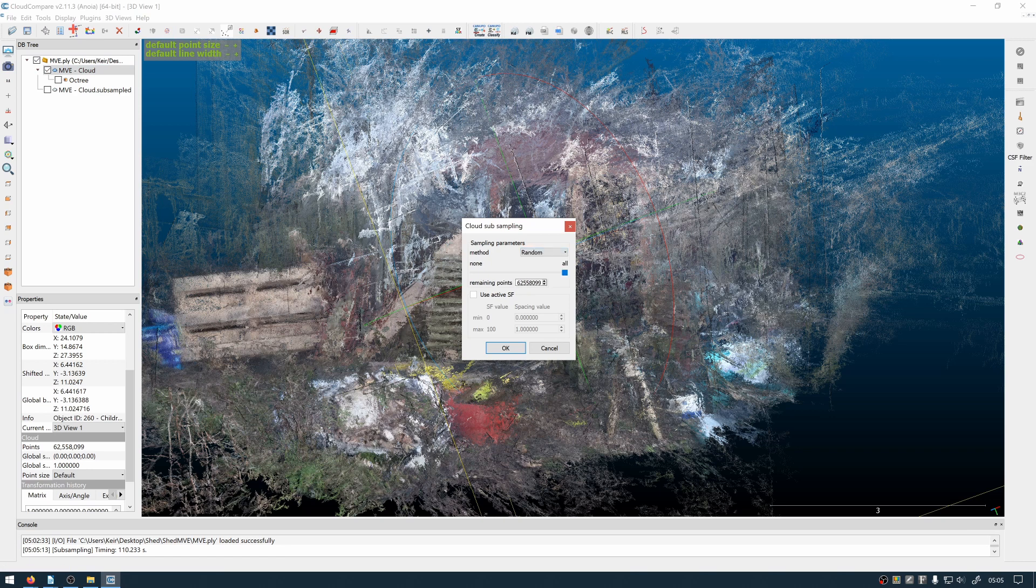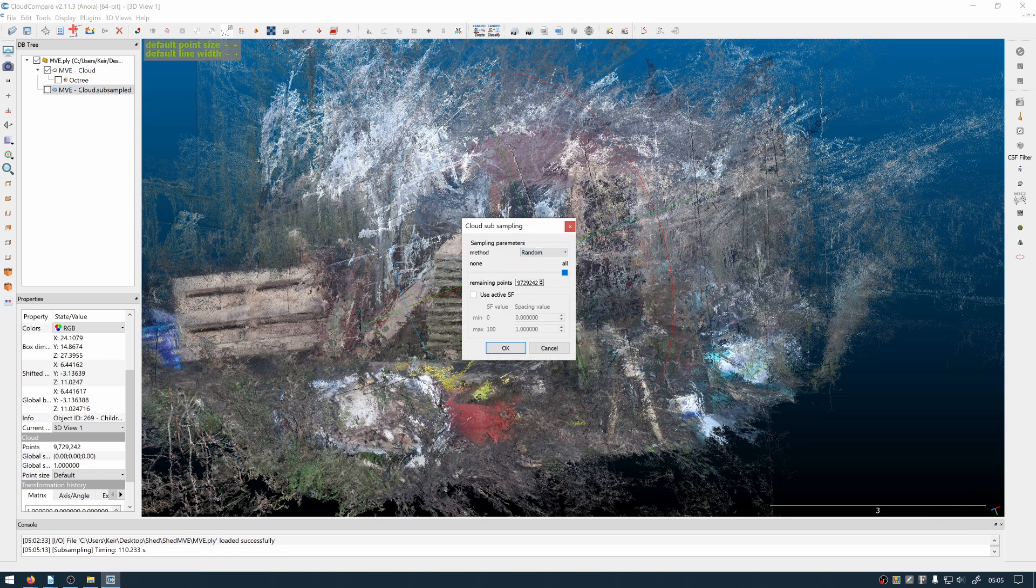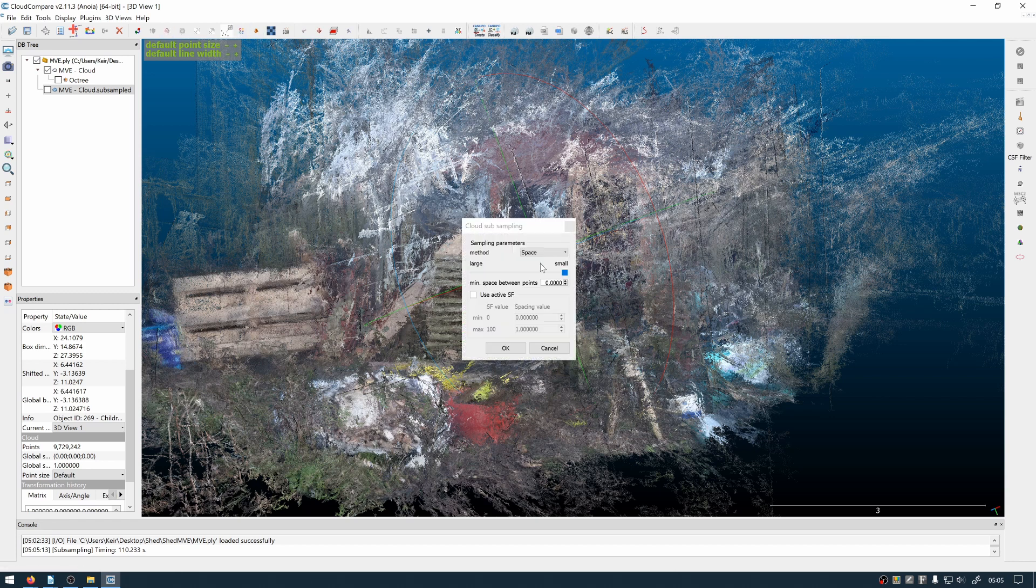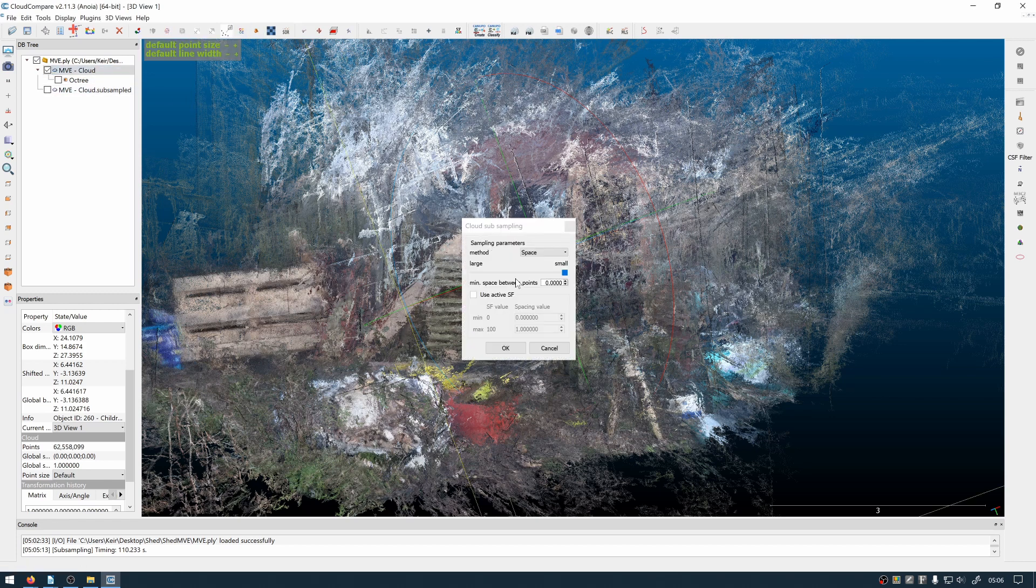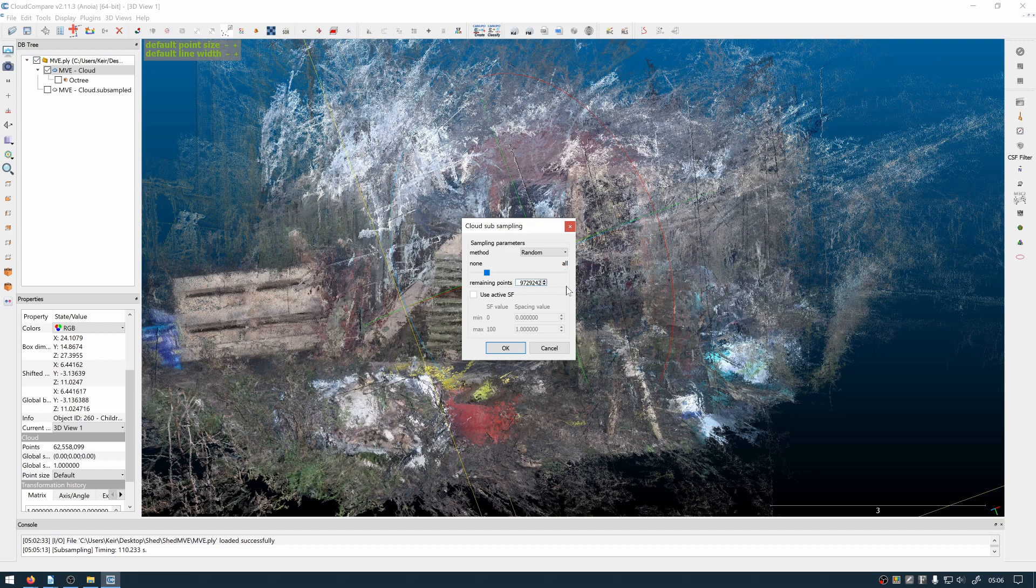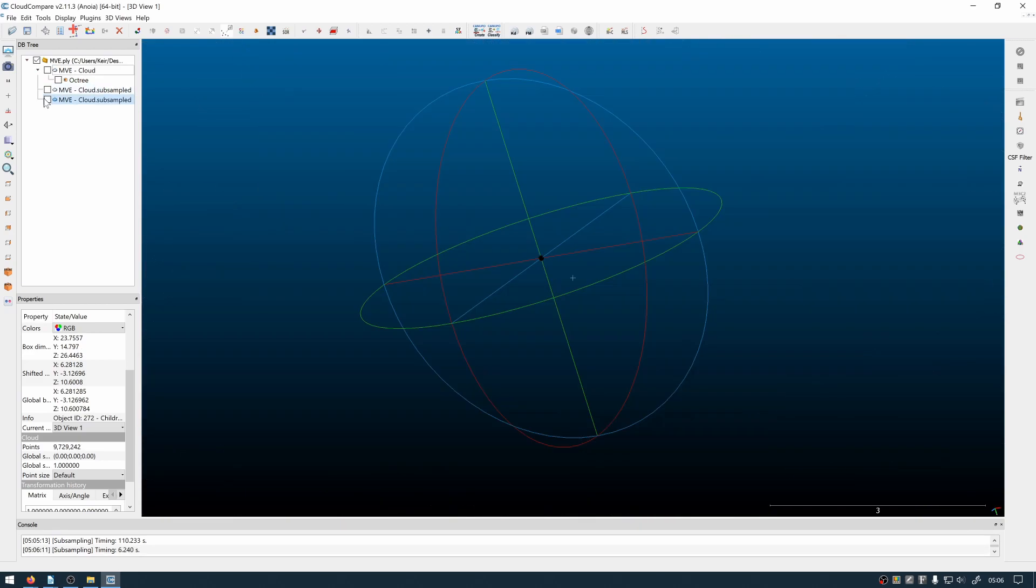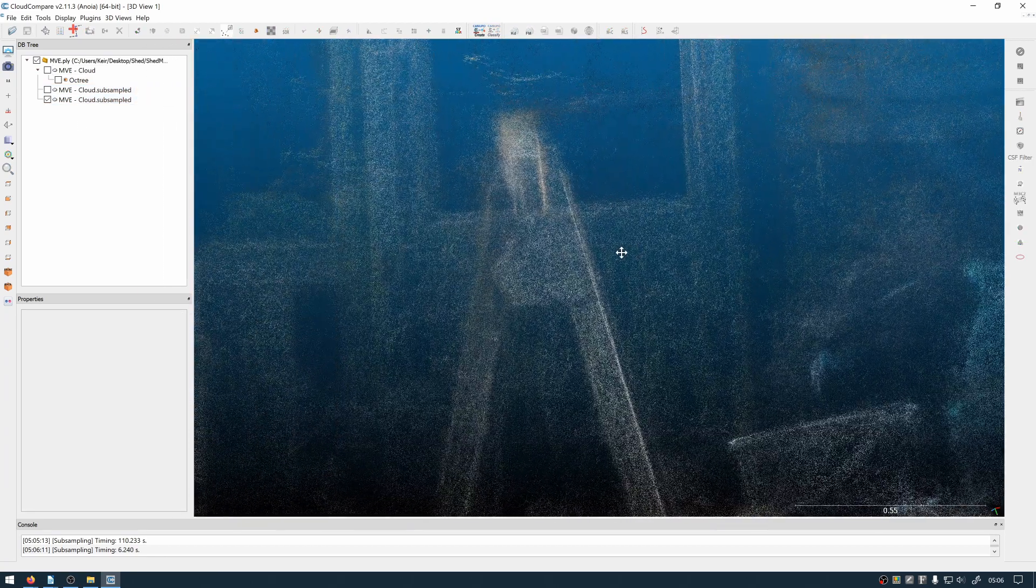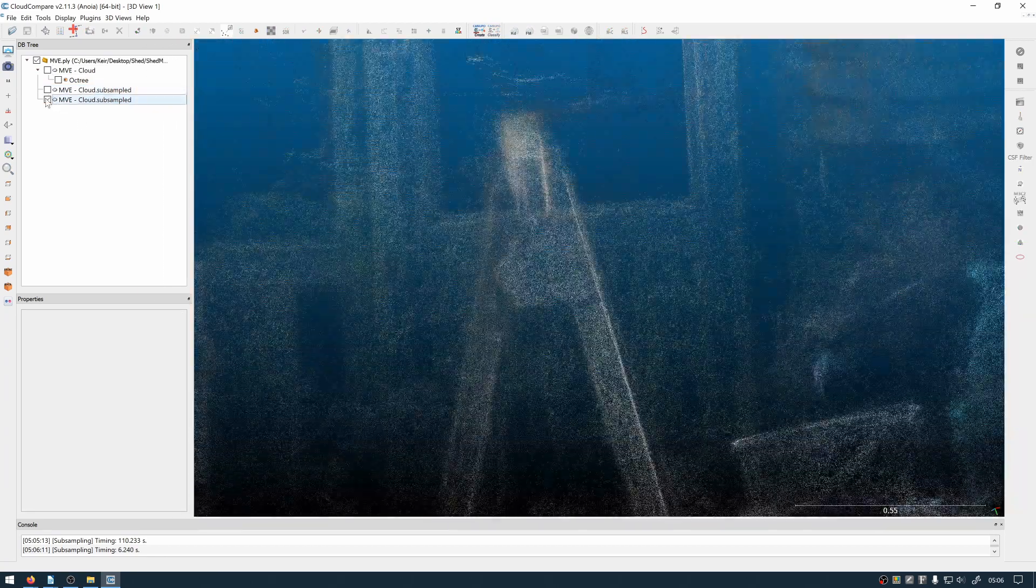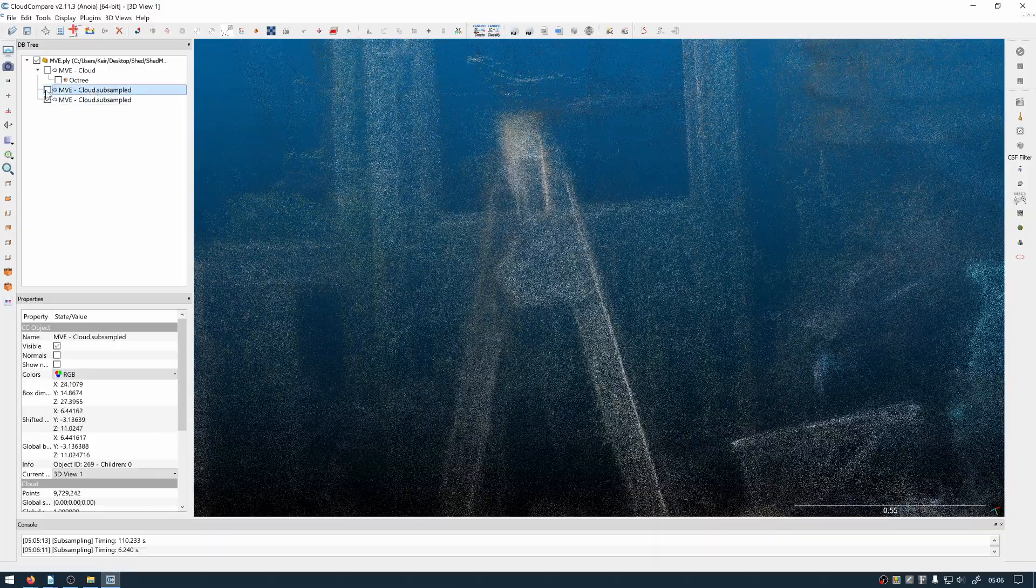So I use random subsampling which more efficiently keeps details and retains edges and areas of density but efficiently reduces the overall number of points. So you can see these two clouds with the exact same number of points. The one filtered randomly retains a lot of the sharper edges and detail.